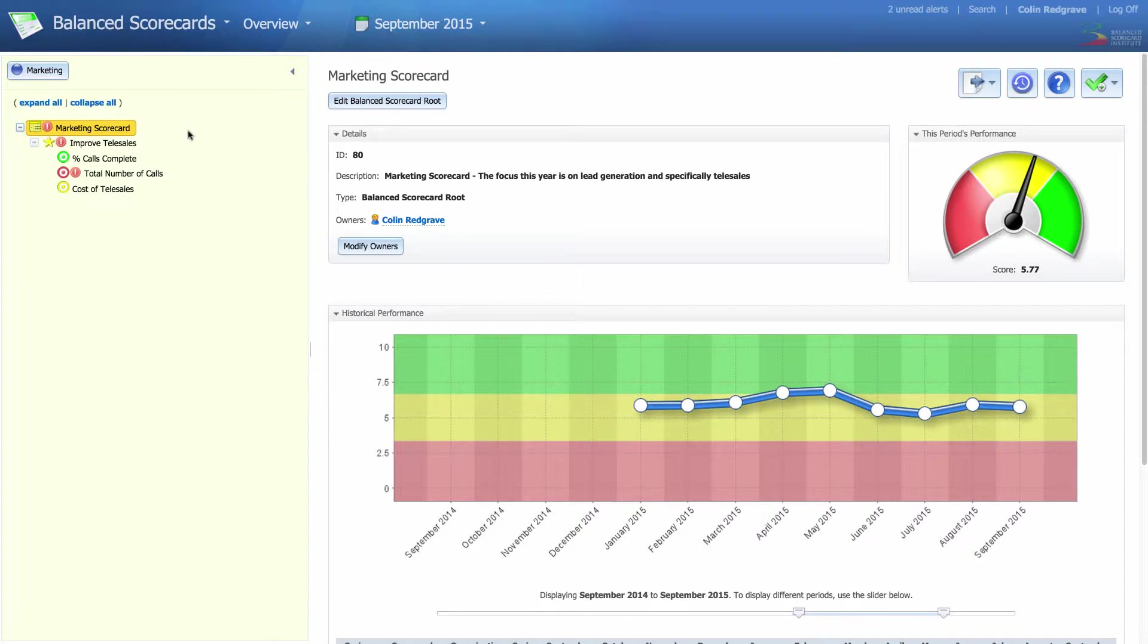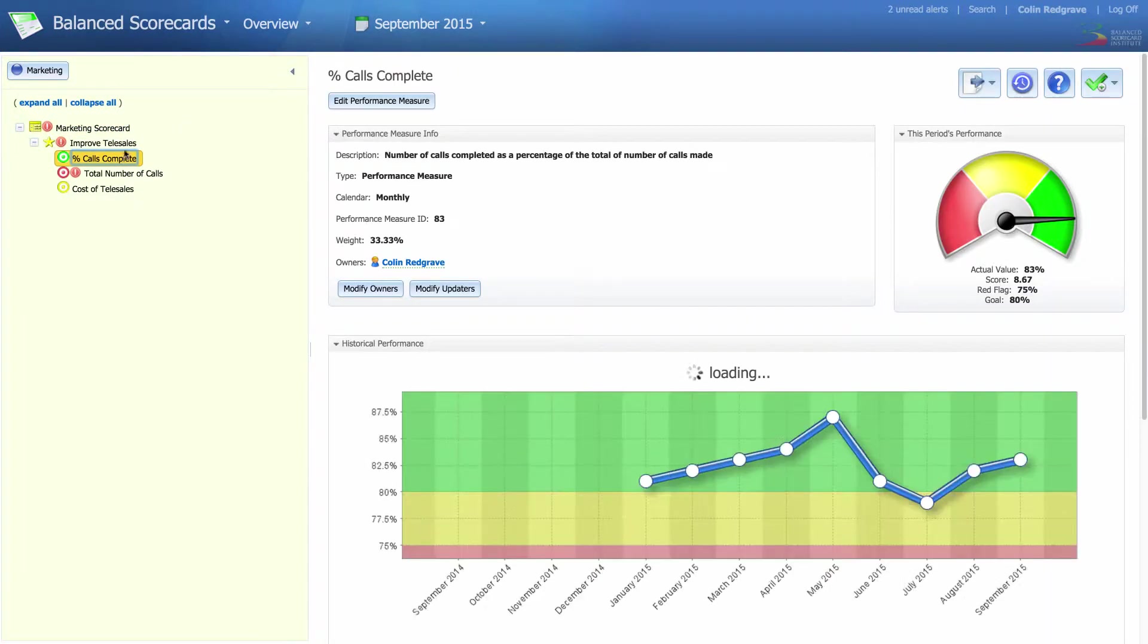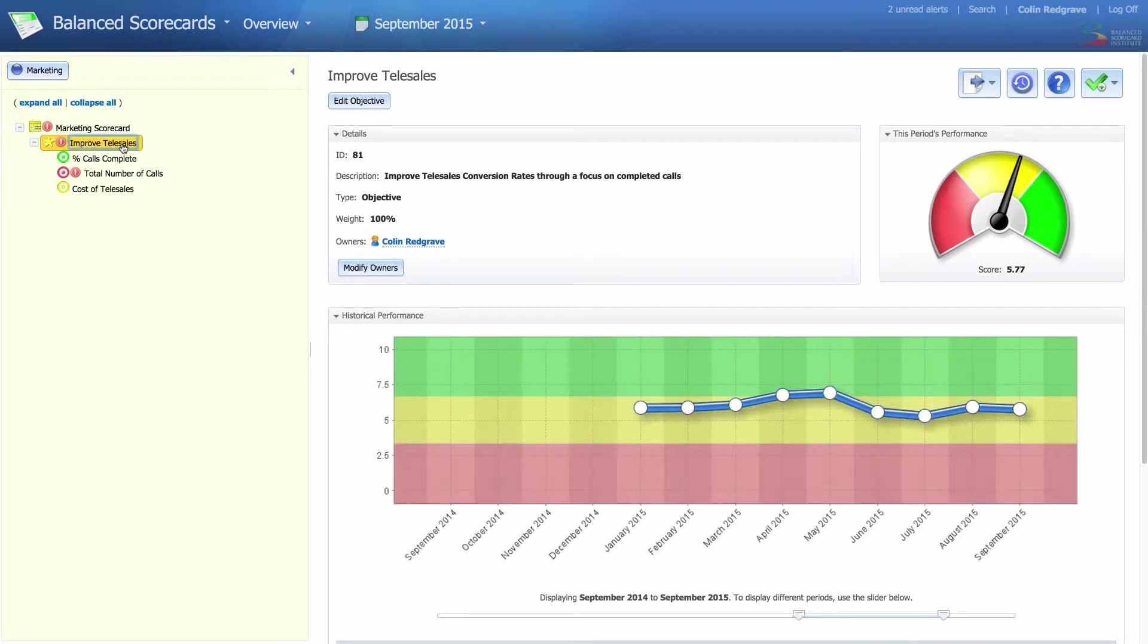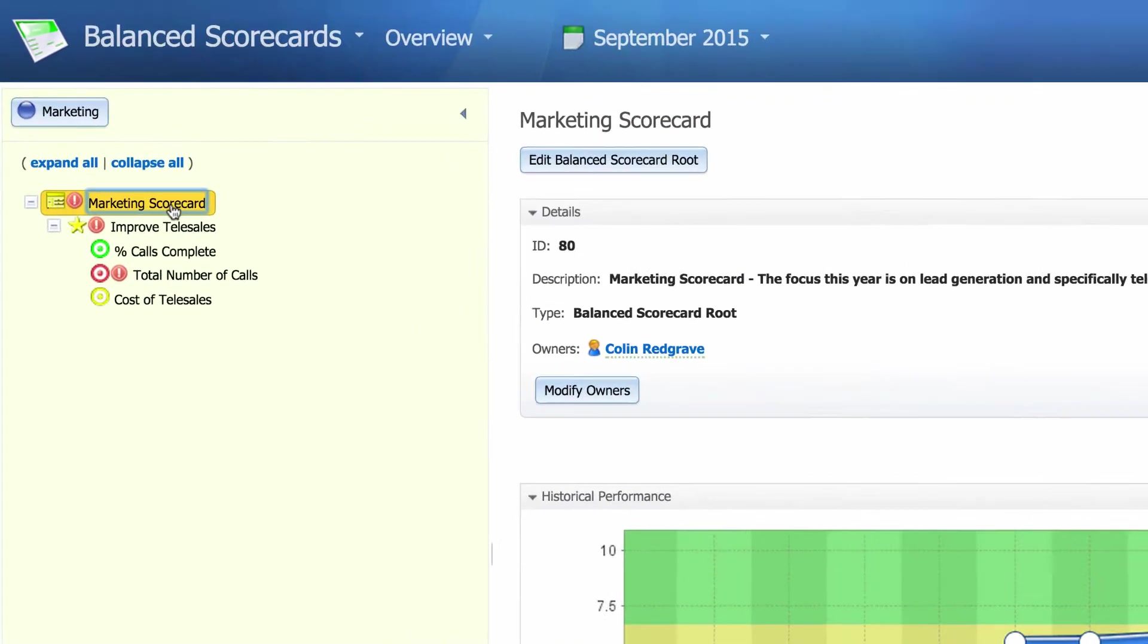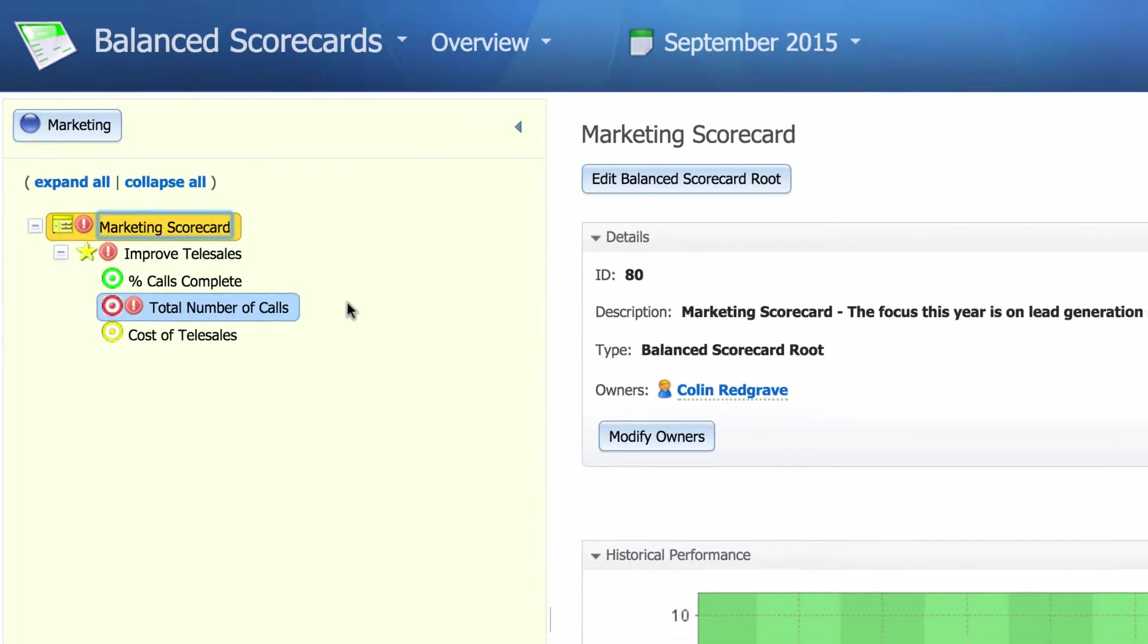Scorecards are great for looking at individual pieces of data. I can look at metrics, I can look at objectives, and I can look at whole scorecards. But if I want to compare a set of metrics, then I need to build a dashboard.